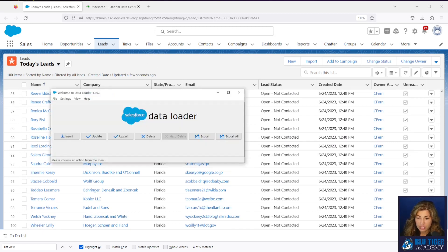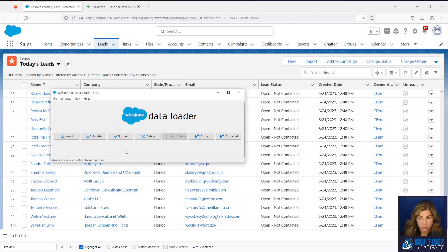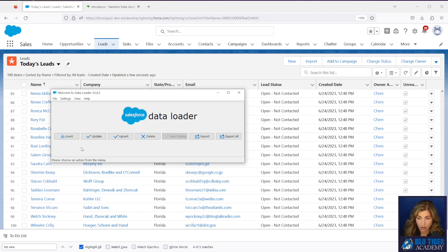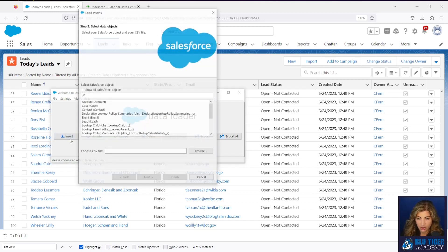Now we need to insert our account and contact. So that's going to require two inserts. The first one will be our account insert and the second one will be our contact. So we'll first do an insert on the account.